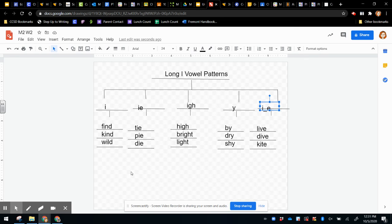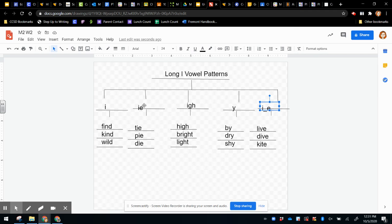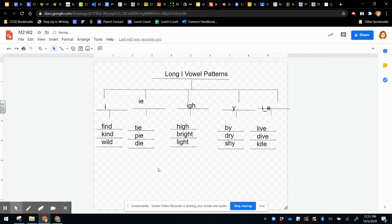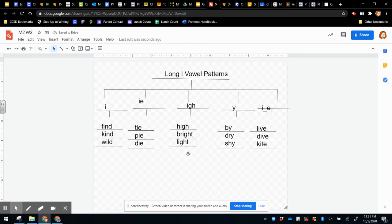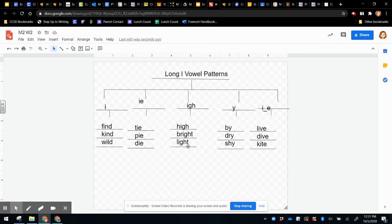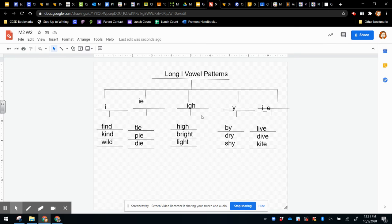So are there any other words that you can think of that would go in any of these columns? I think might, tight, fight would go in this column with I, G, H.